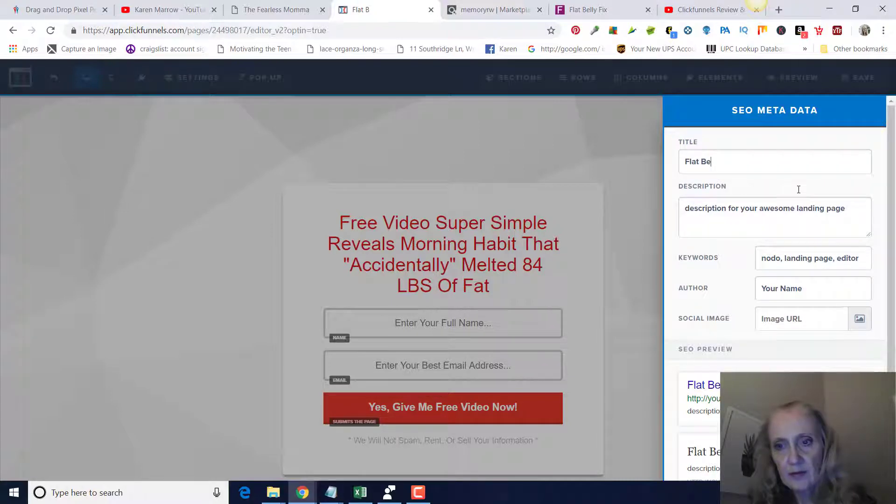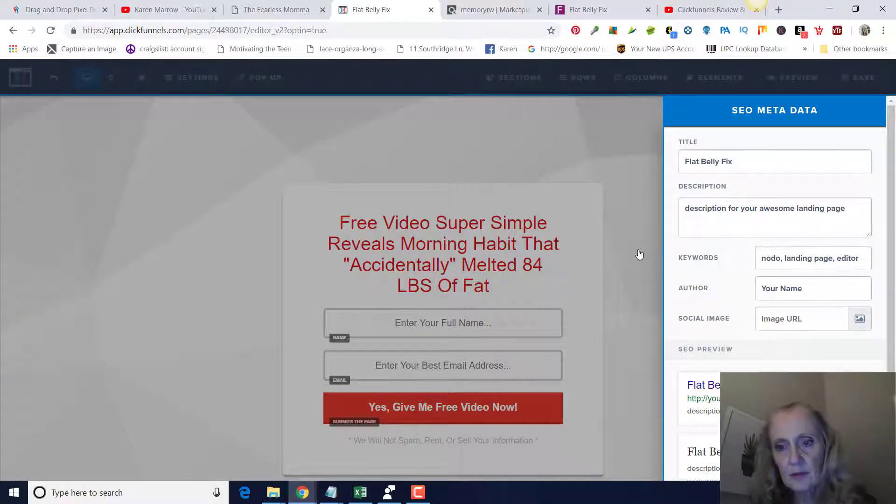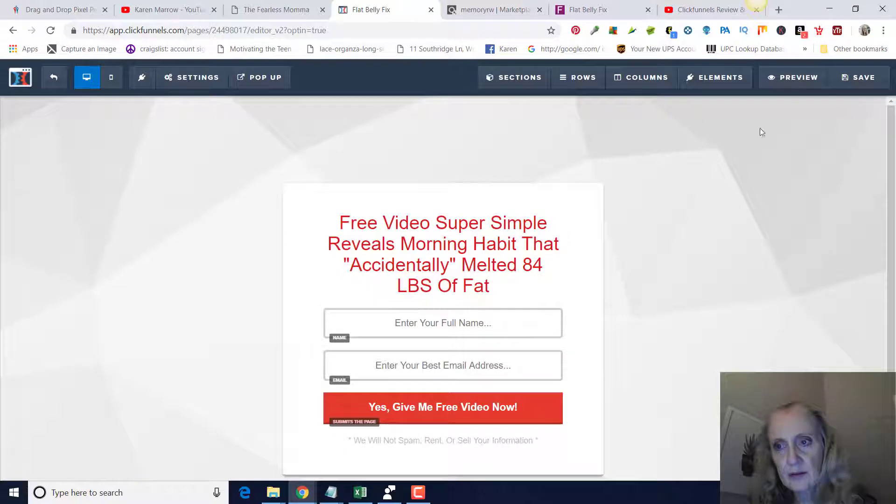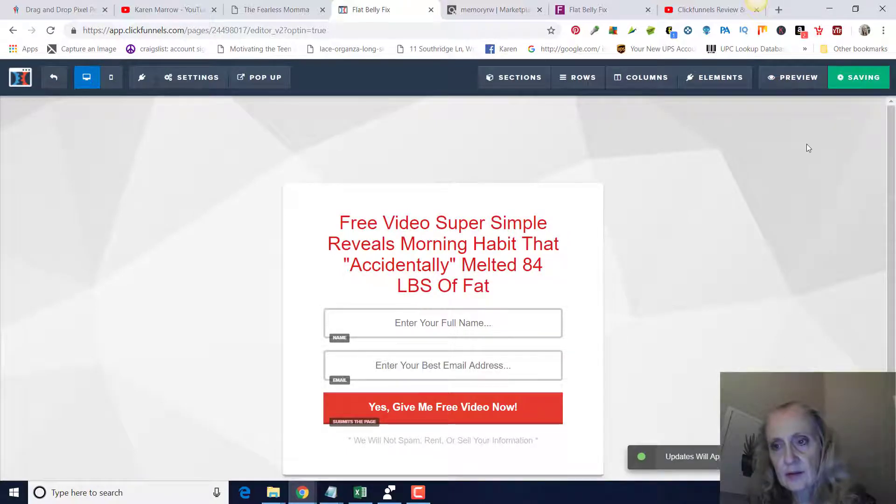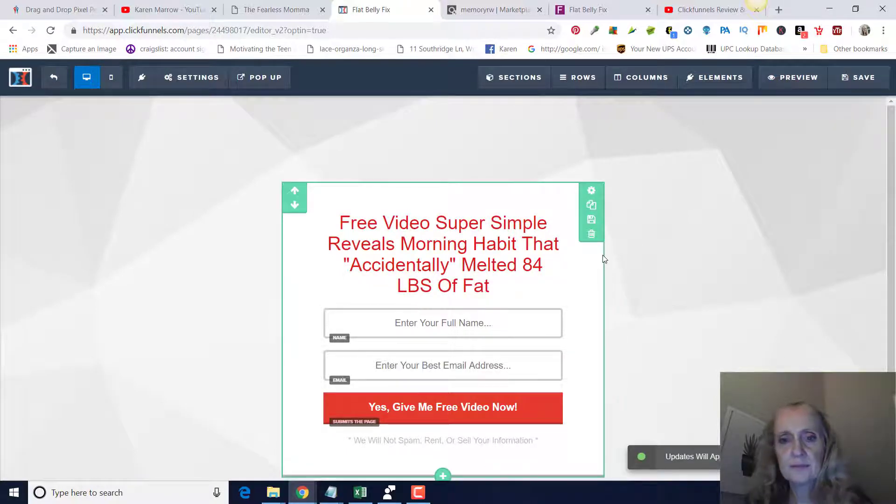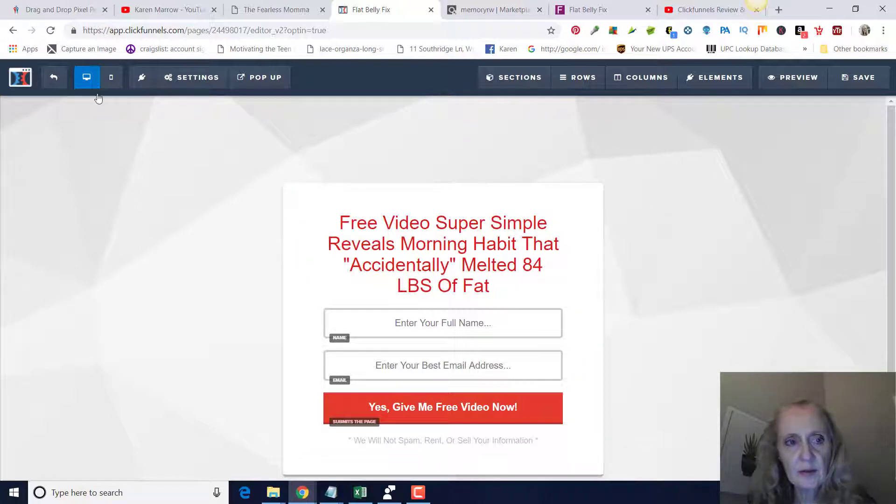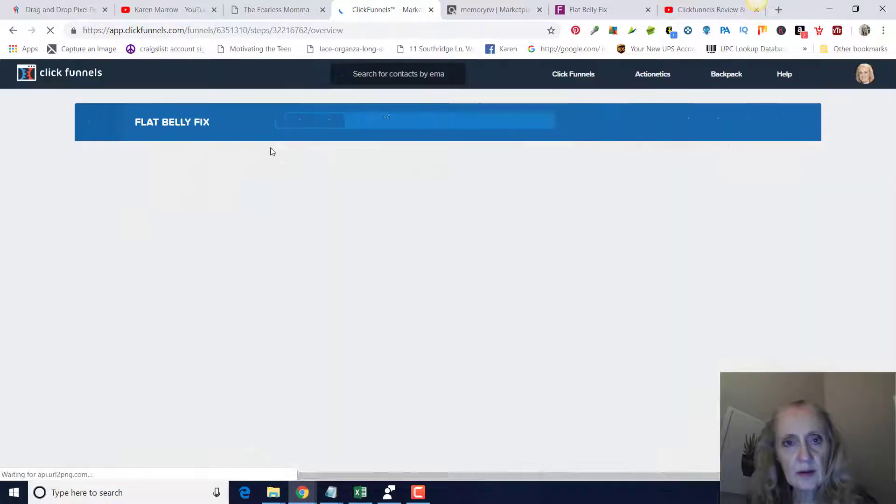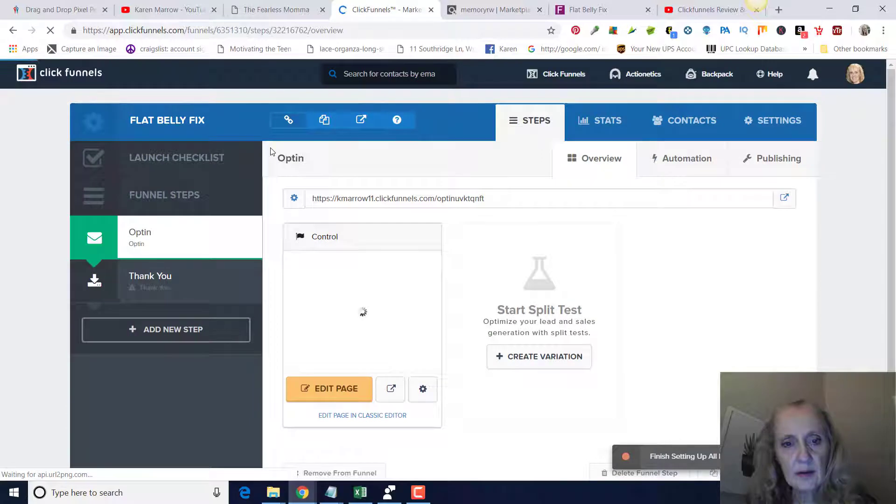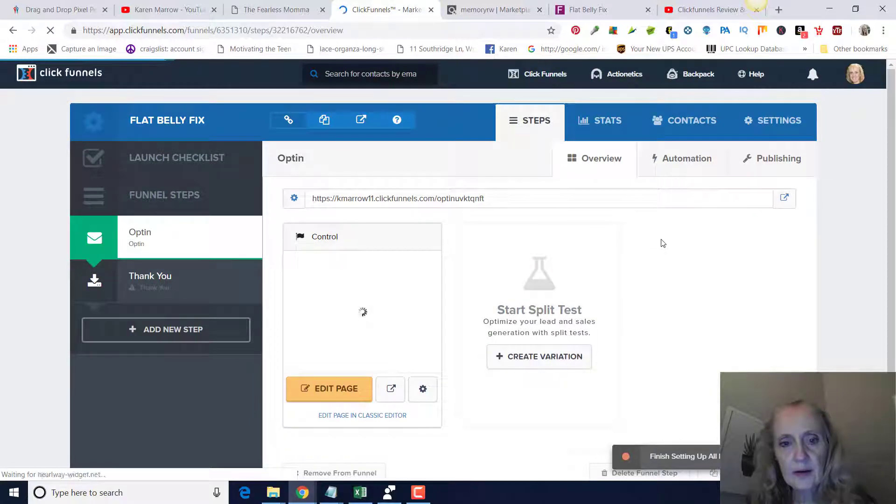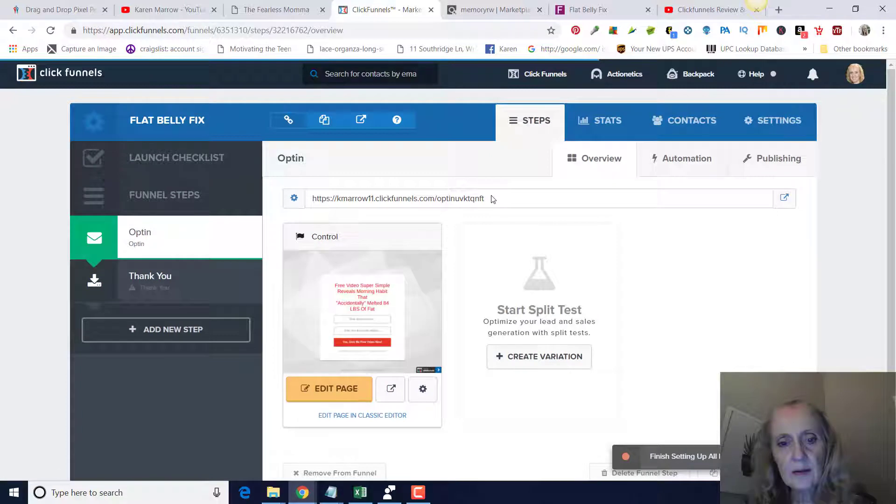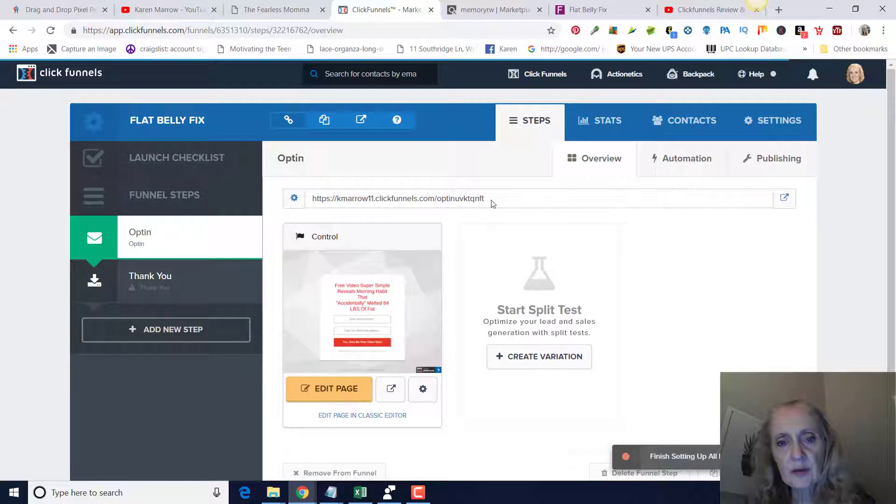If you click off of that and click on save, it's going to have you put a title in here. So we could put Flat Belly Fix. Click off of it, click on save. And there you go, that's your landing page.